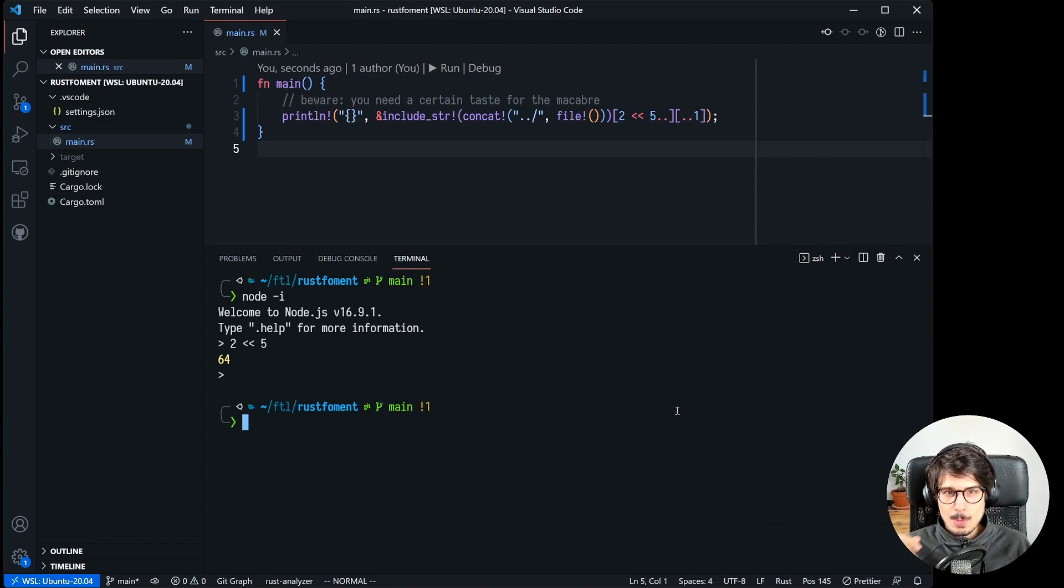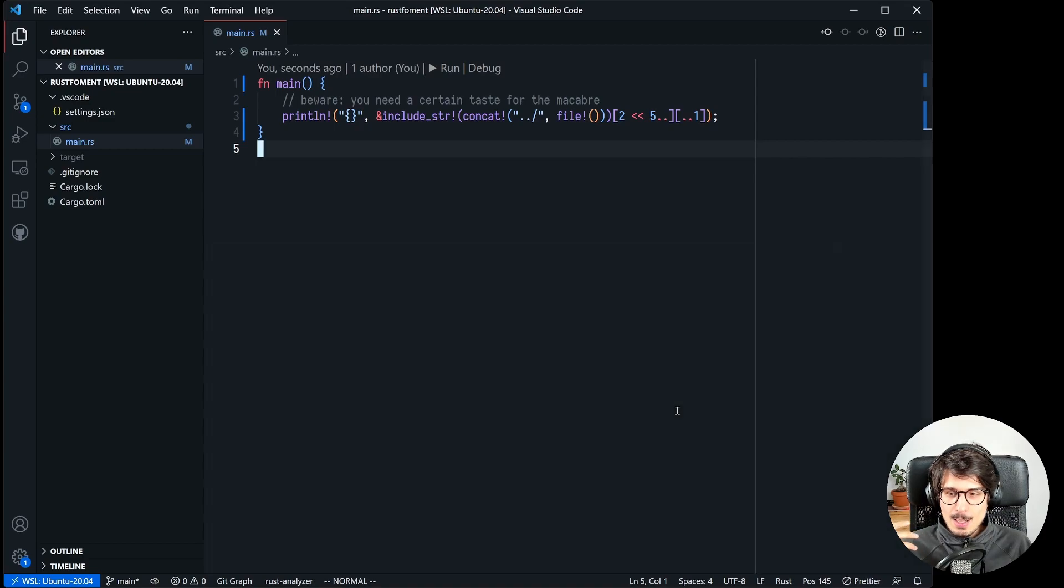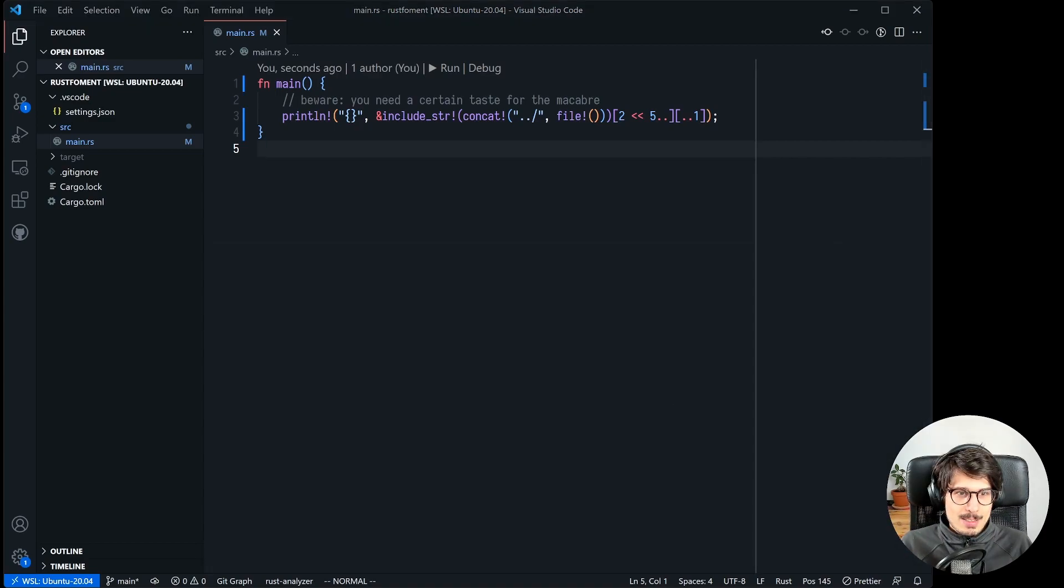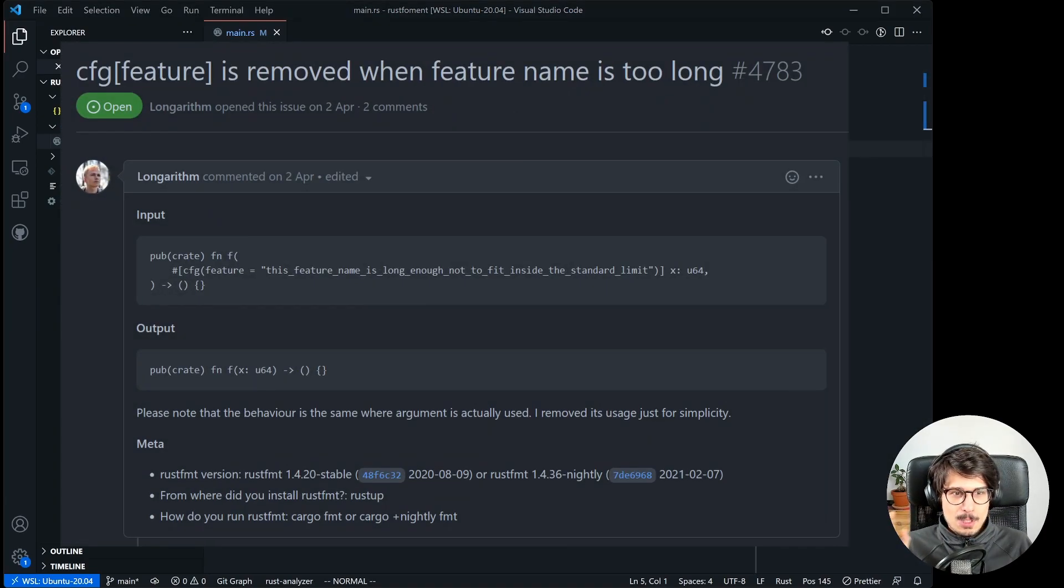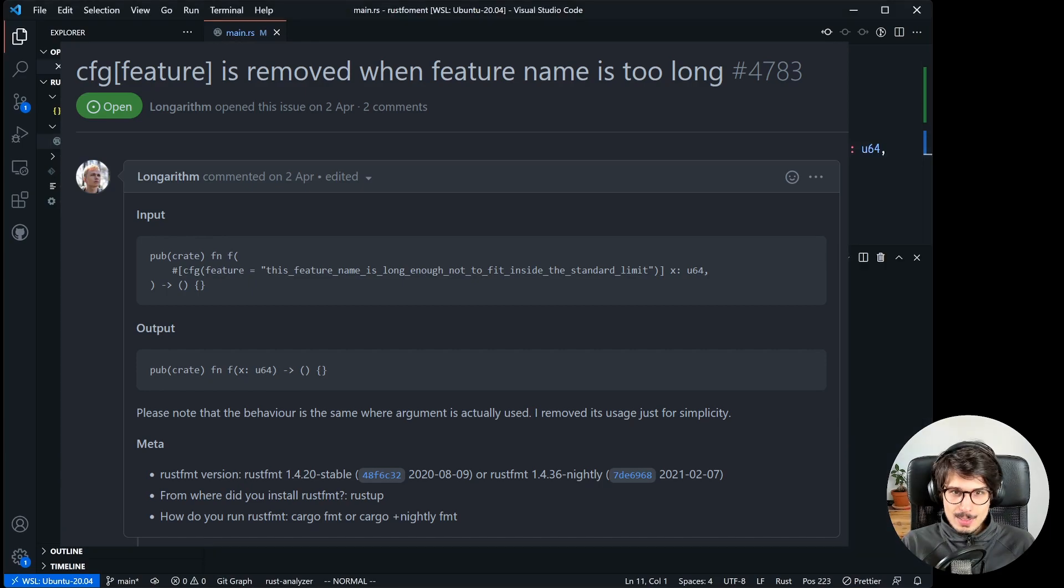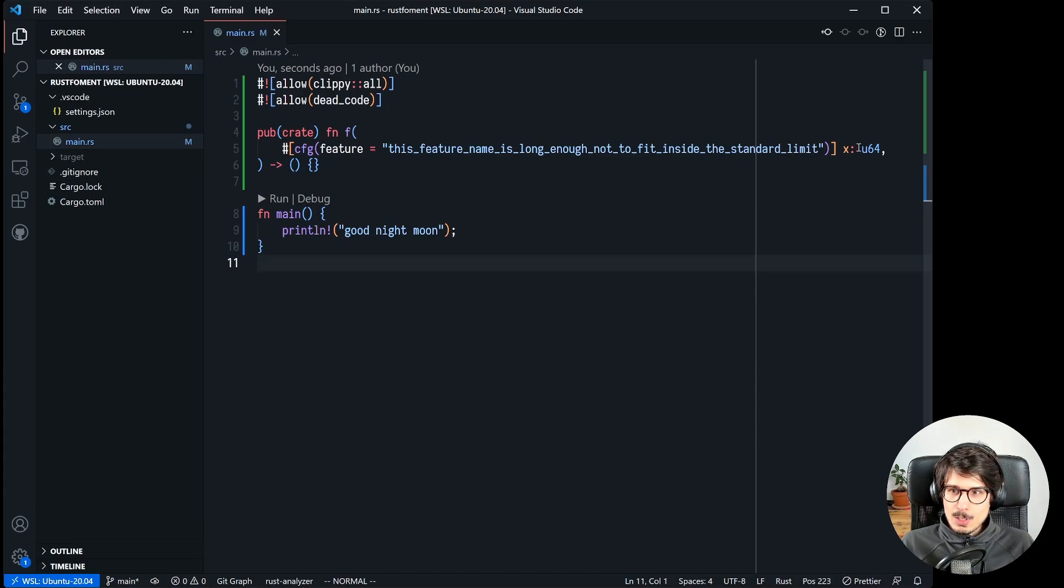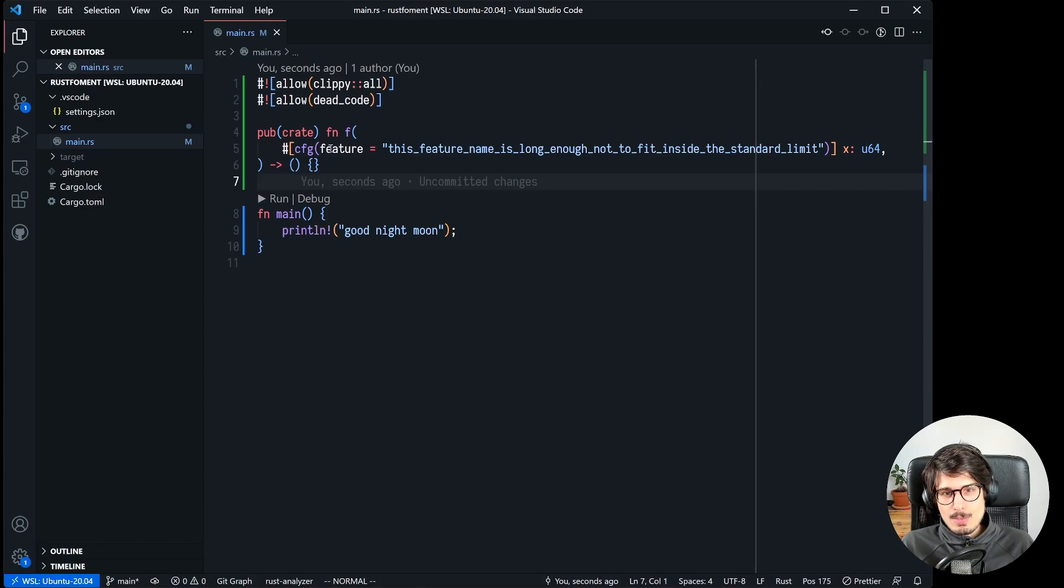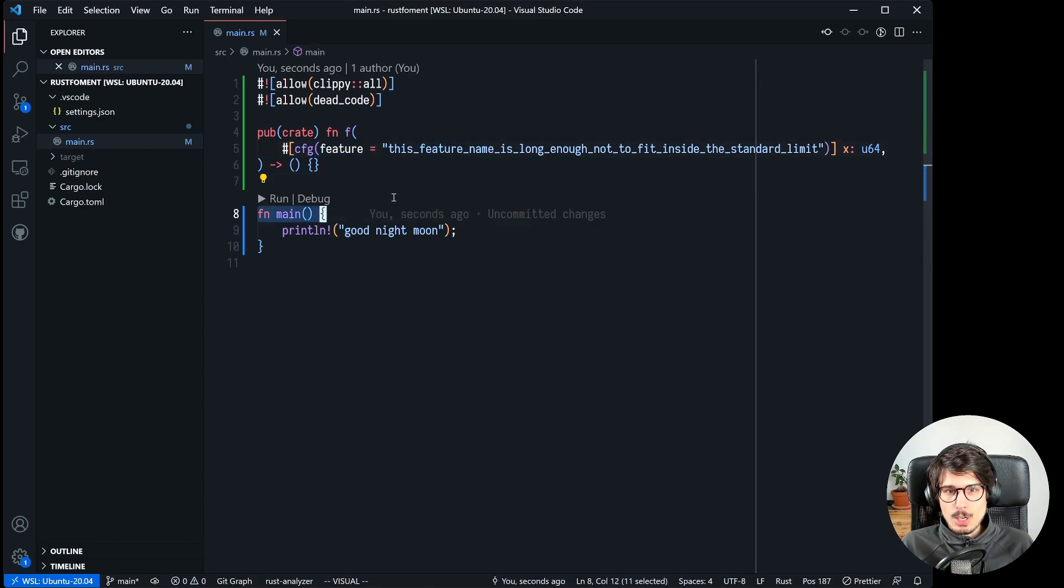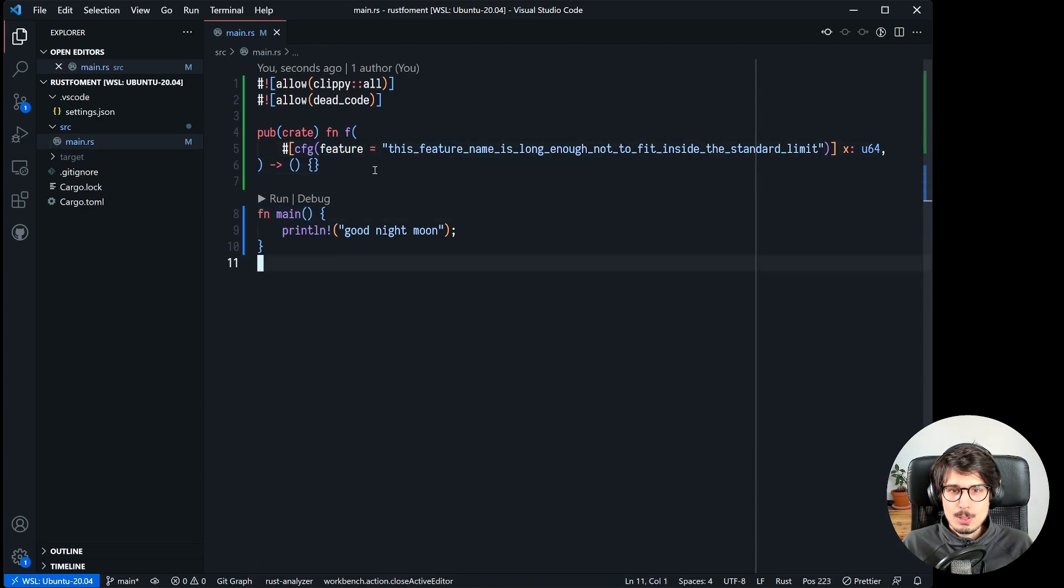And so that's what my second solution was. So the bug that I picked for this is cfg feature is removed when feature name is too long. Here's what the repro case looks like. This looks pretty innocent right, you have a single parameter in that f function named x and it only exists if that feature is turned on.